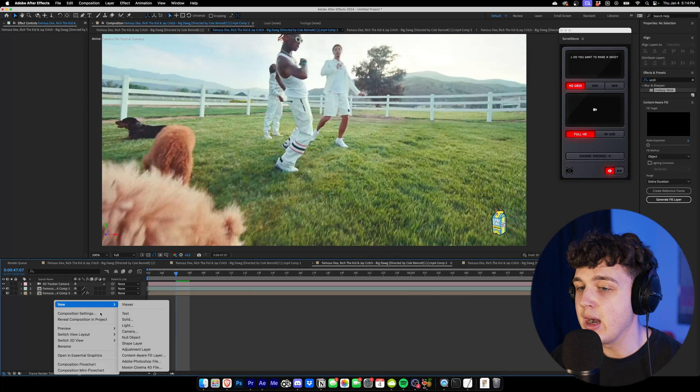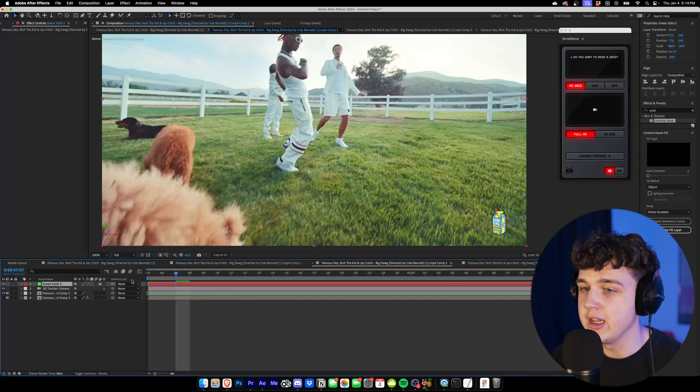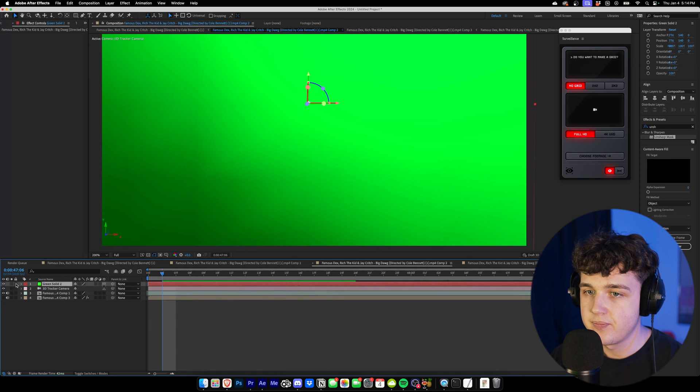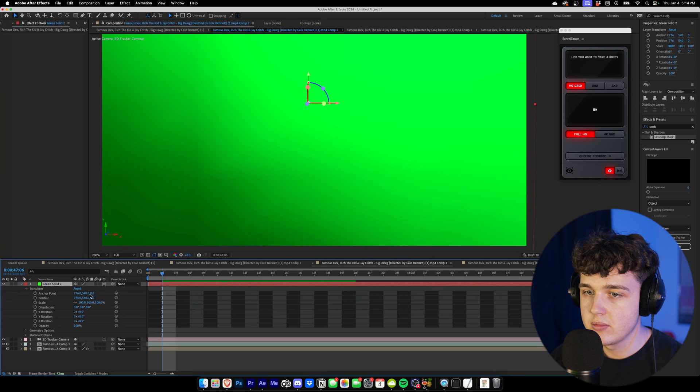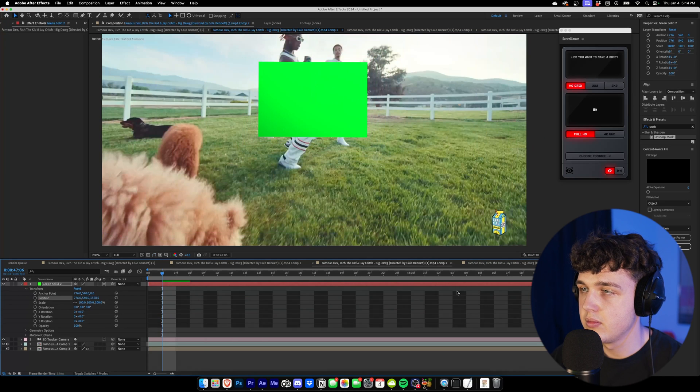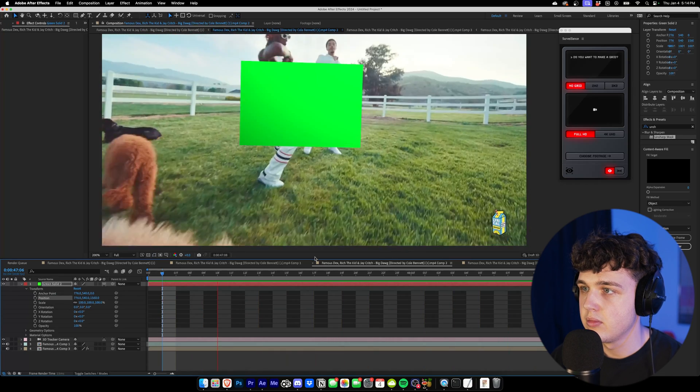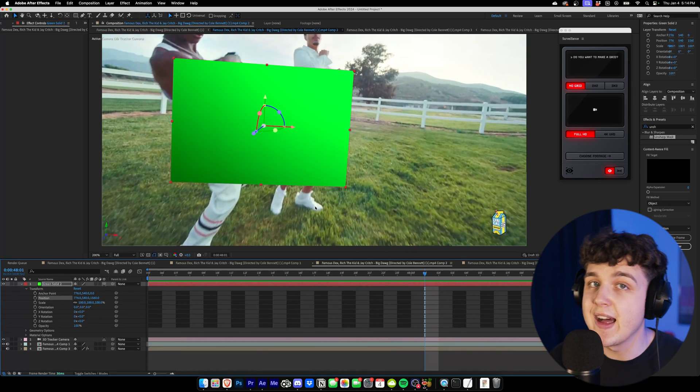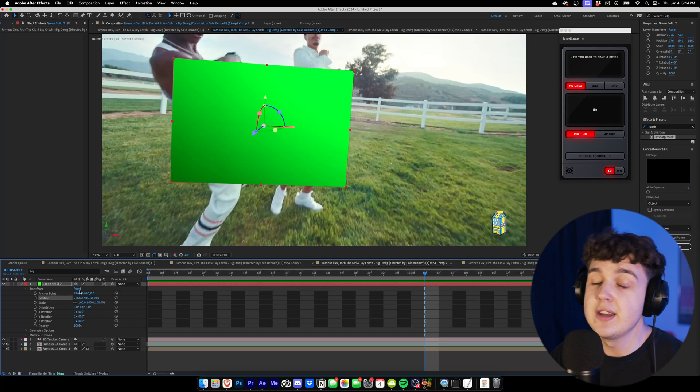Now when we go ahead and add our solid in, just like before, we turn it on 3D. You can see it's tracked just like that on the detailed analysis error.